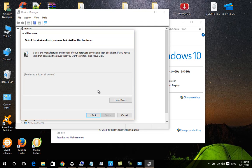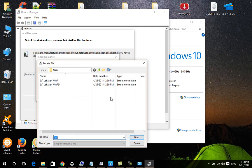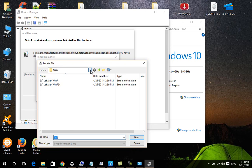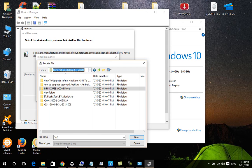Click Next again, make sure you select Show All Devices, then click Next again. A window will appear asking you to choose where your driver is. Click Have Disk, then click Browse to navigate to where your Infinix driver is. My driver is inside my Infinix folder where I keep all my Lollipop update files.